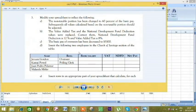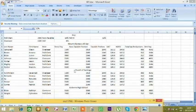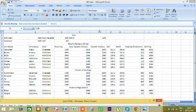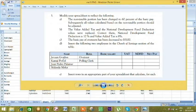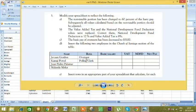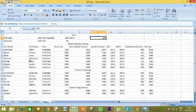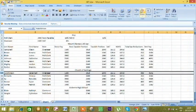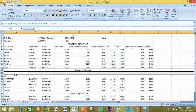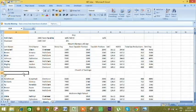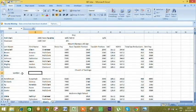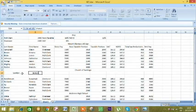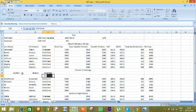They said to insert the following two employees in the Church of Santiago section. Jevon Gordon, whose role is overseer, and Pauline Kamai, whose role is clerk. All we have to do now is insert two rows and then input our information manually. We're going to put Gordon, Jevon, and his role is overseer, and then Kamai, Pauline, whose role is clerk.